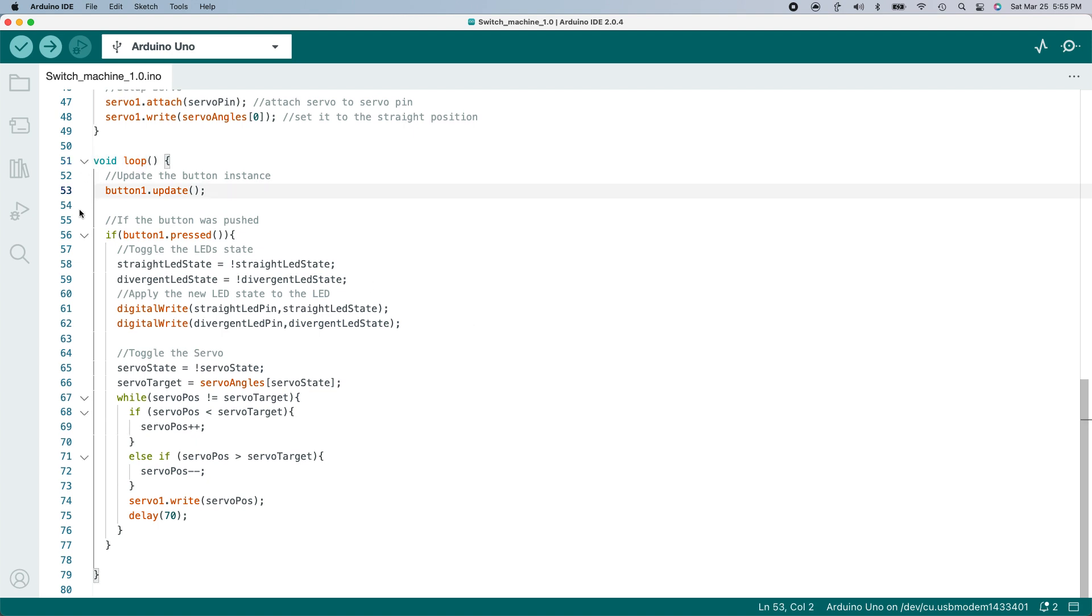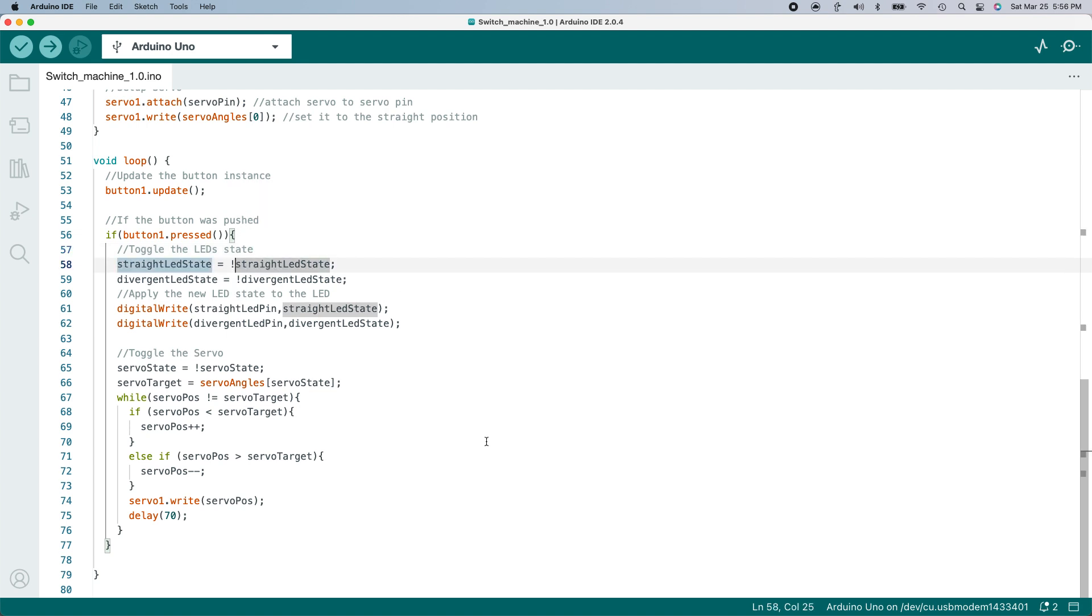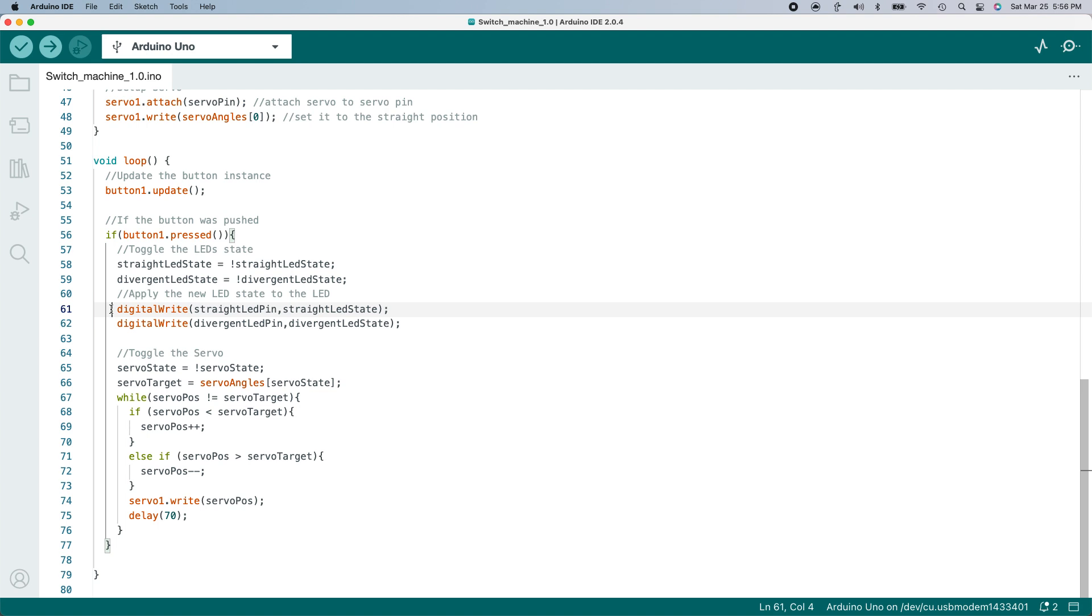First, I ask the button to update. One more thing about objects and programming: not only can they hold information about a thing—in this case a button—you can also send them commands, that is, call functions. When I call this function, I'm asking the button to check and see if it's been pressed. If it has been pressed, I'm going to trigger some more action. Remember the variables at the top that hold the state of the LEDs? They remember if the LEDs are on or off, or in Arduino terms, high or low. I'm going to toggle these variables. Straight LED state equals not straight LED state, and divergent LED state equals not divergent LED state. Now I'm going to write these values to the pins on the Arduino so my LEDs change.